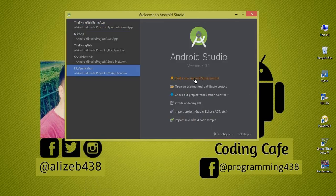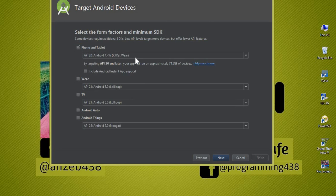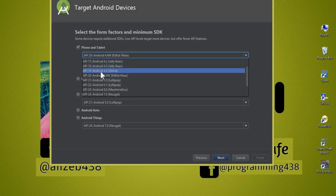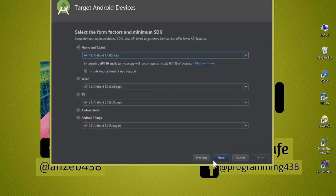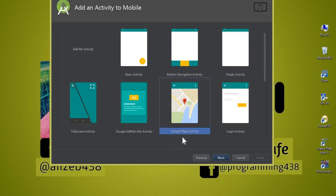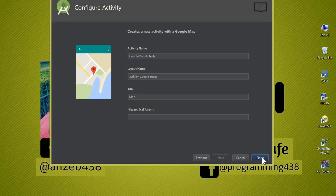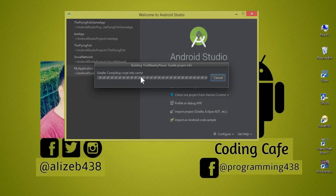I'll start a new Android project and name it 'Find Nearby Places'. You can choose any API level — I will choose API 19, or above. Click Next, and now we will choose an activity, which is the Google Maps Activity. Click Next and let's call this activity 'Google Maps Activity'. Now click Finish and our new project is going to be launched.